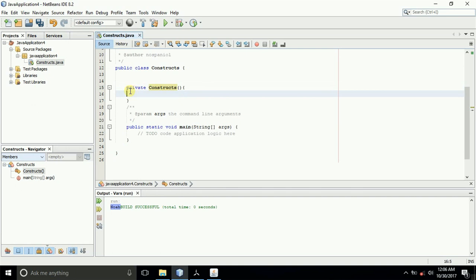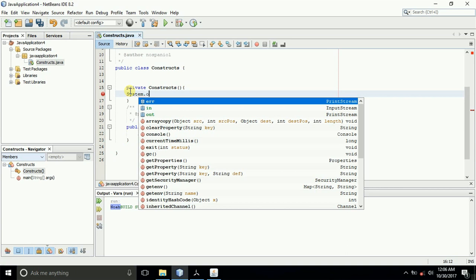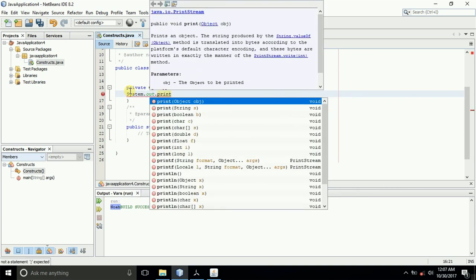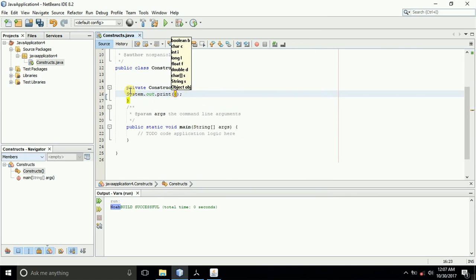If you want this constructor to print out some message, we'll print out a message and type it here — a string value — and you can say 'This was initialized at the beginning.'